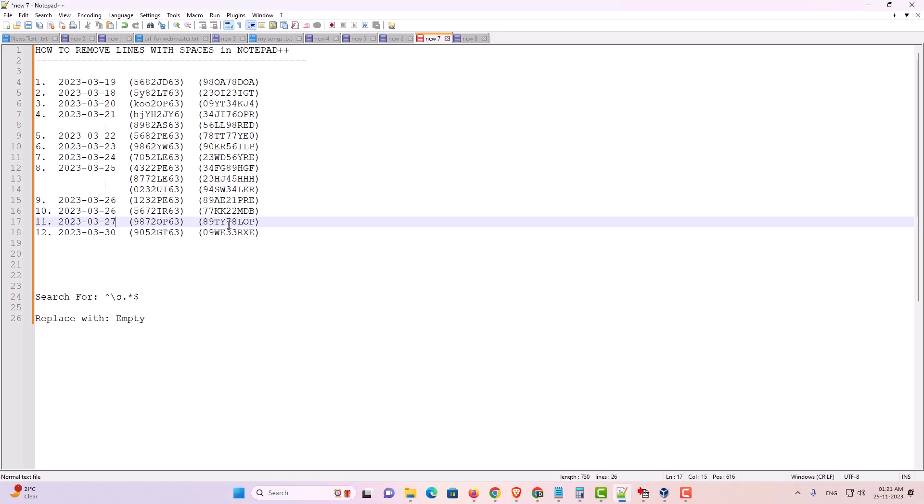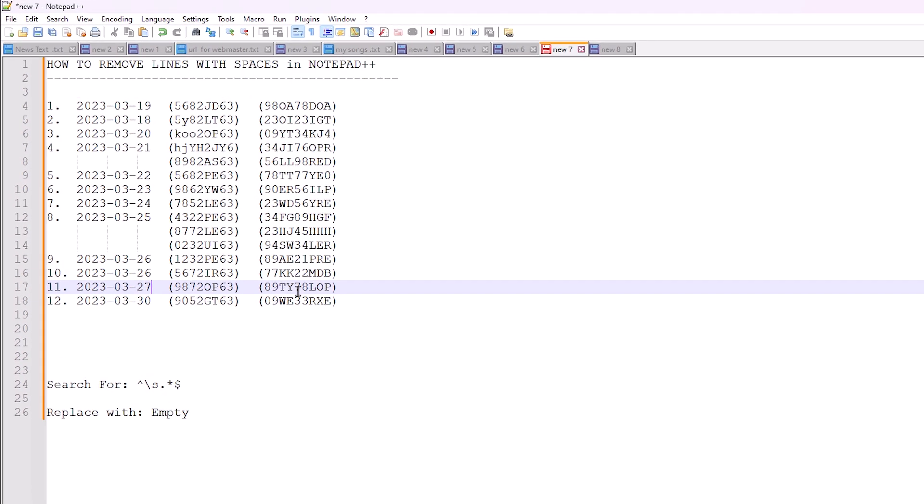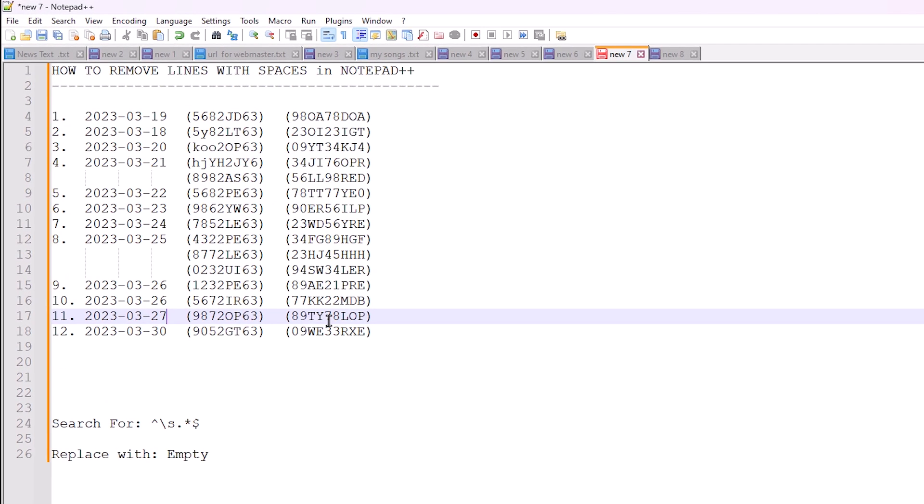Hello guys, welcome. In this video we're going to see how to remove lines with spaces in Notepad++. This is the goal for this video. Let's go to our video.